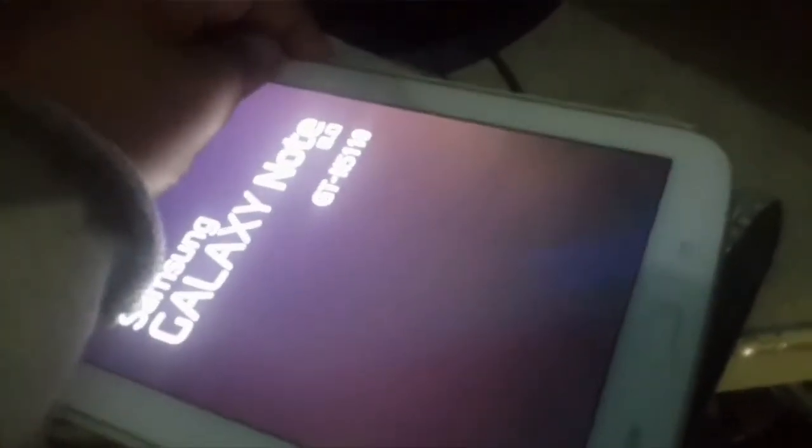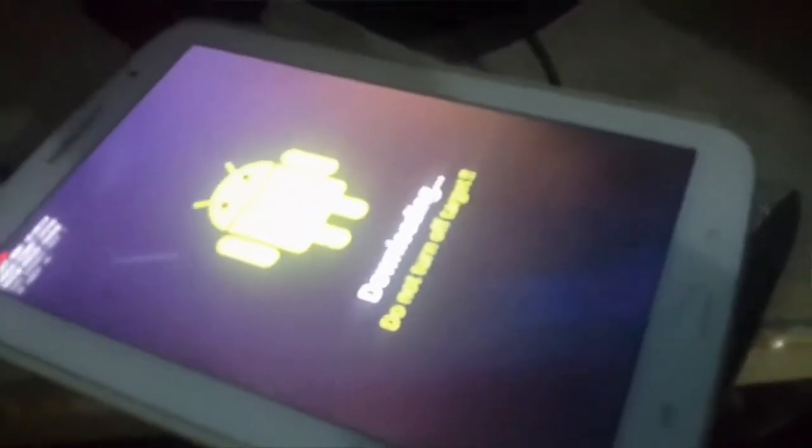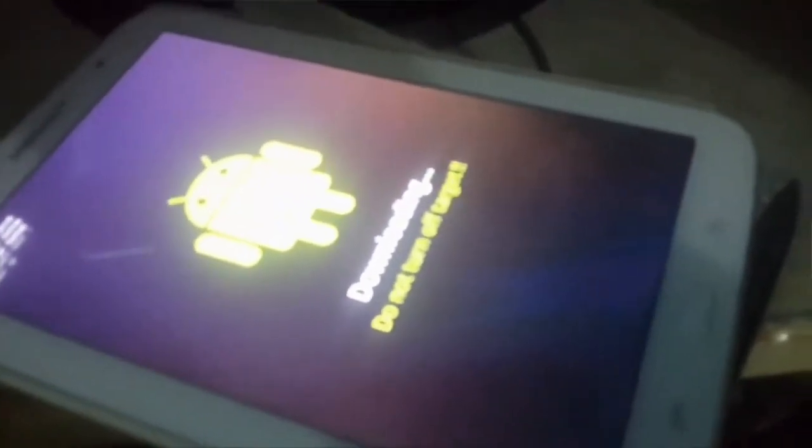First, boot your Note 8.0 into download mode by pressing the power and volume down buttons. Once you are in download mode, press the volume up button and then go back to your computer.